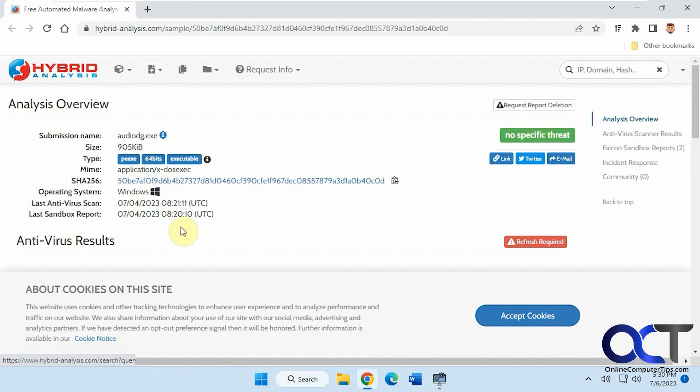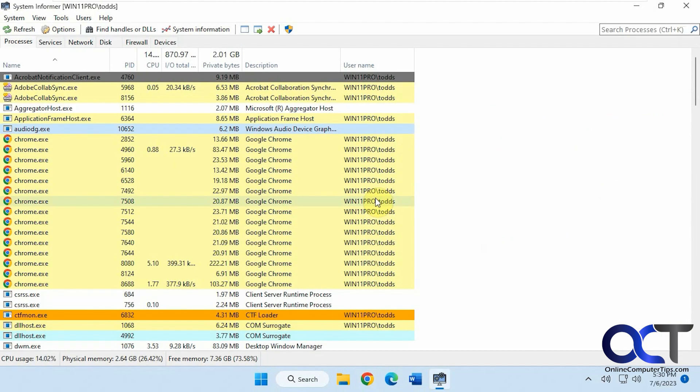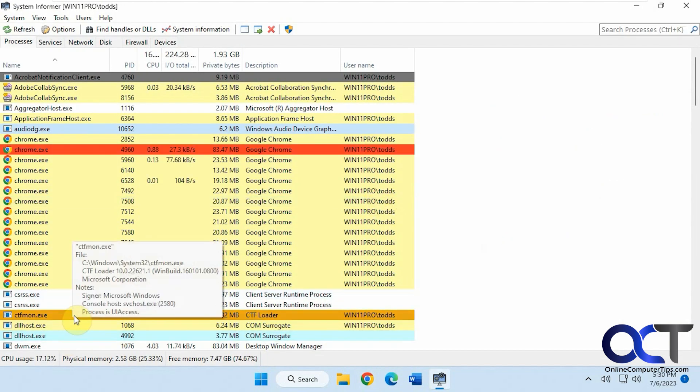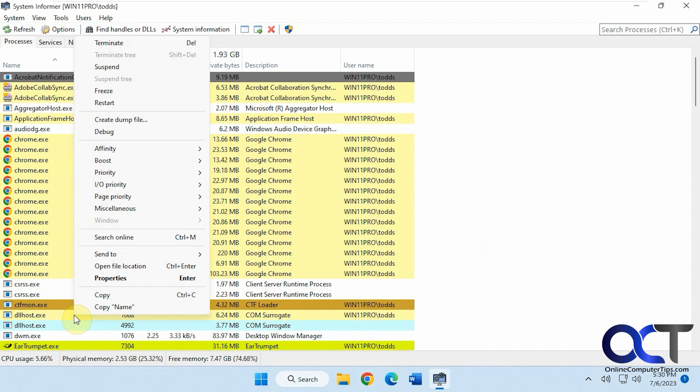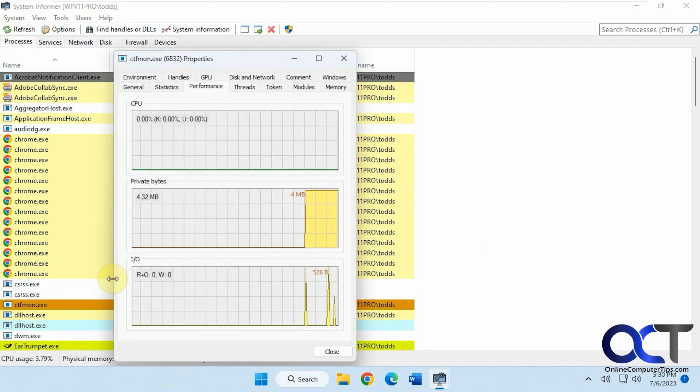It'll open up in that page and tell you what that process does. So if something looks a little suspicious, you could try that. Copy it, check the properties.